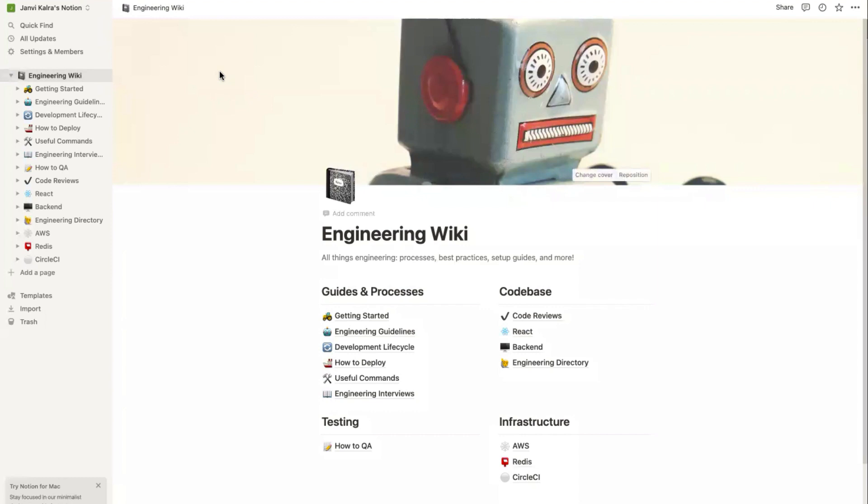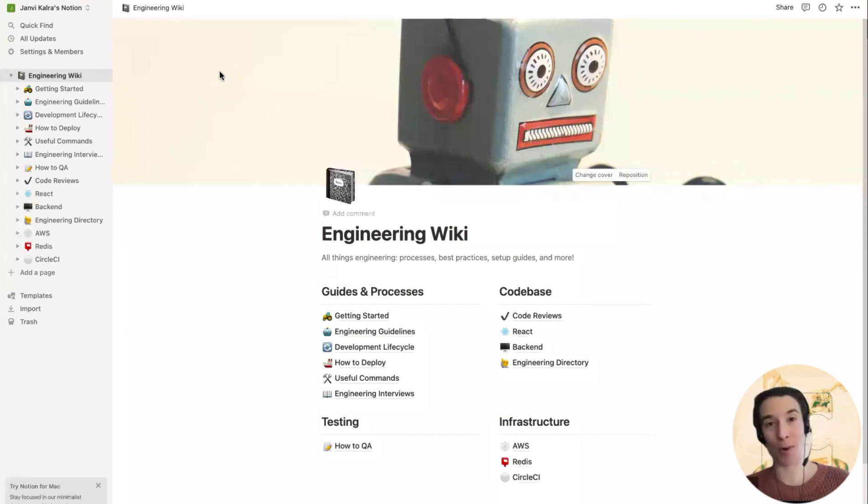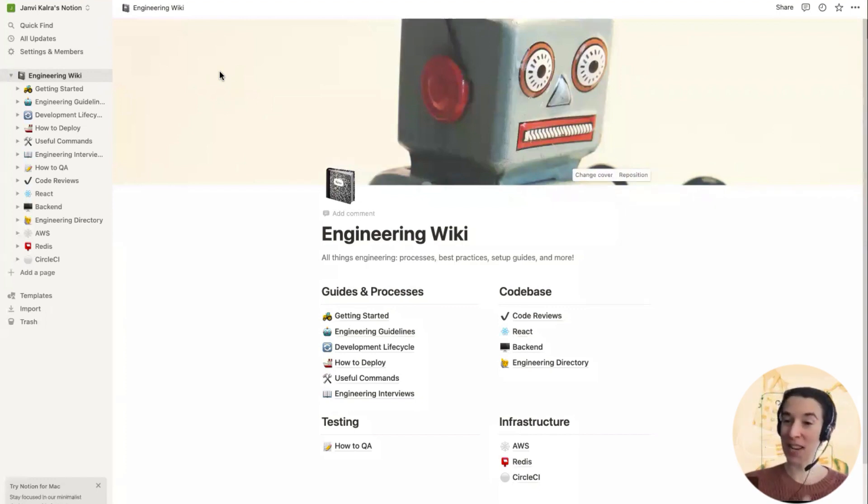Hey there, everybody. Maria Marquis from Coda here, and I'm with the fabulous Jonvi to help you figure out how to use the Notion importer if you're moving from Notion into Coda. Jonvi, you want to introduce yourself to the group?